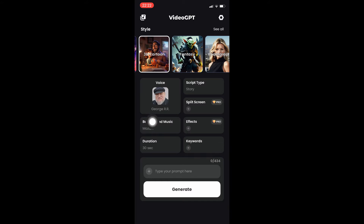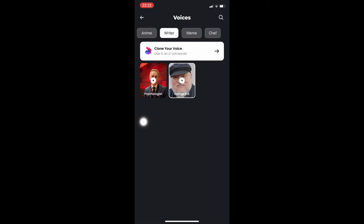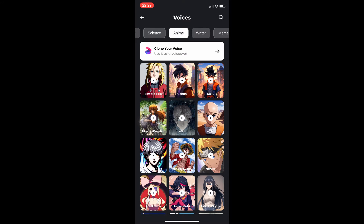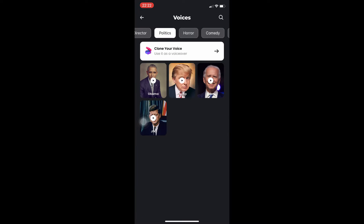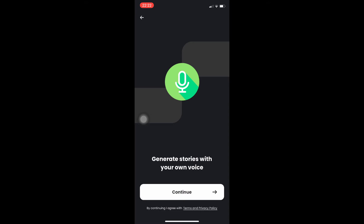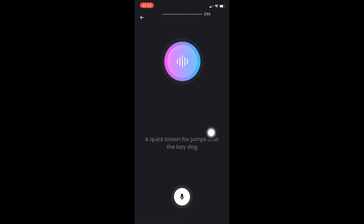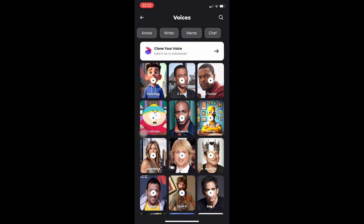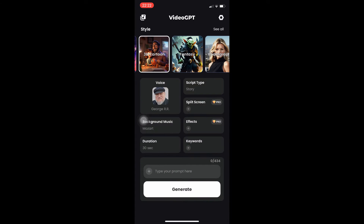After the styles we have voice. You have so much to choose from, starting from anime, writer, science, politics, director, horror, comedy, and much more. The best part is you can clone your own voice. Simply click on that option, click confirm, and read the sentences until the AI can capture your voice, optimize it, and use it moving forward in Video GPT.